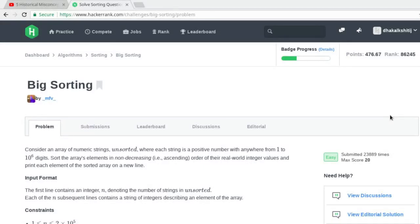Looking at the problem statement: consider an array of numeric strings, unsorted, where each string is a positive number with anywhere from 1 to 10 to the power of 6 digits. Sort the array in non-decreasing order of their real-world integer value and print each element of the sorted array on a new line. At first glance, this is a fairly easy task and sorting isn't that difficult either.